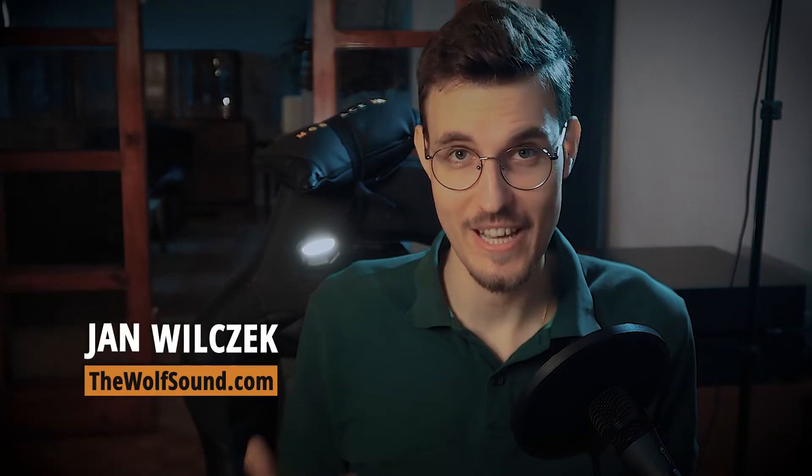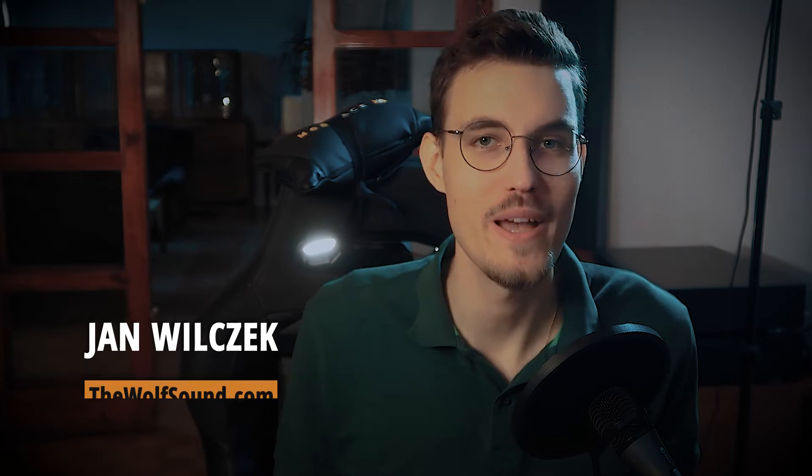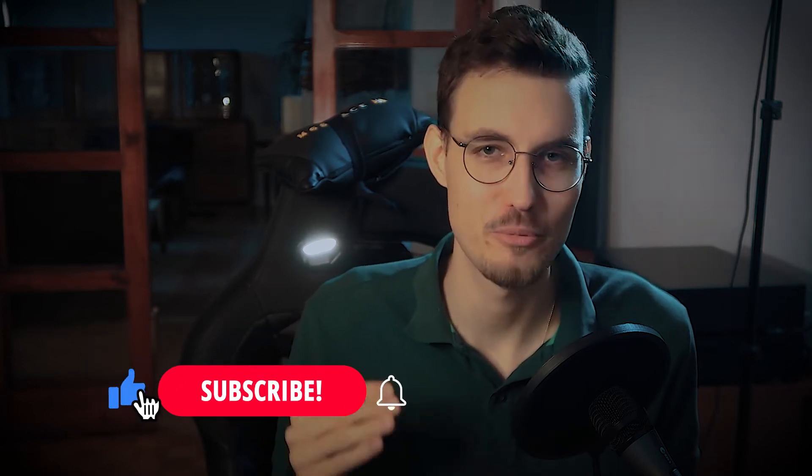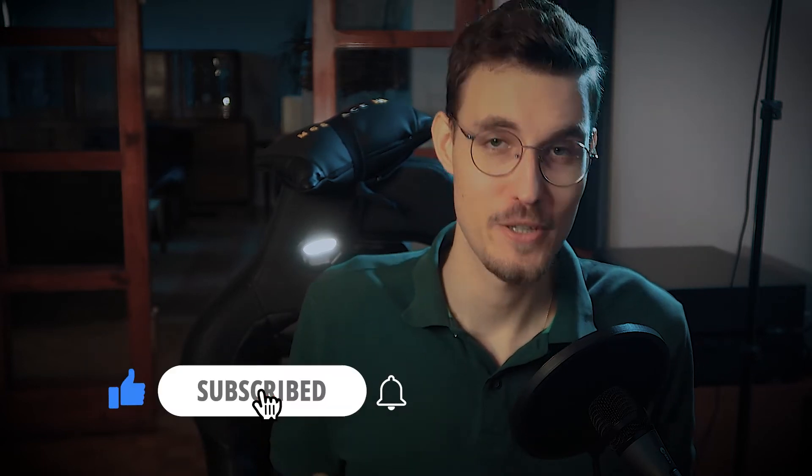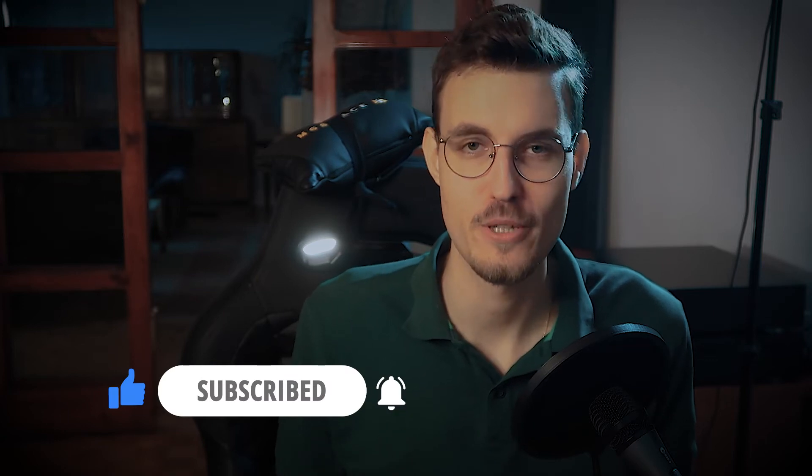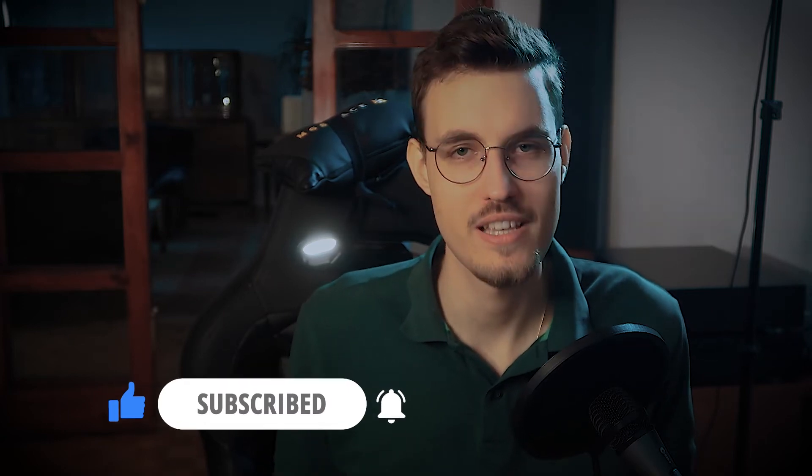Hi everyone, this is Jan Wilczek from thewolfsound.com and if you're new to this channel, here you can learn how to process sound using self-written software. In the previous video, we discussed how to design a bandpass and a bandstop filter using the second order all-pass filter. If you want to know why this filter does what it does and how, go watch that previous video. You'll find the link to it in the description or in the corner of the screen.